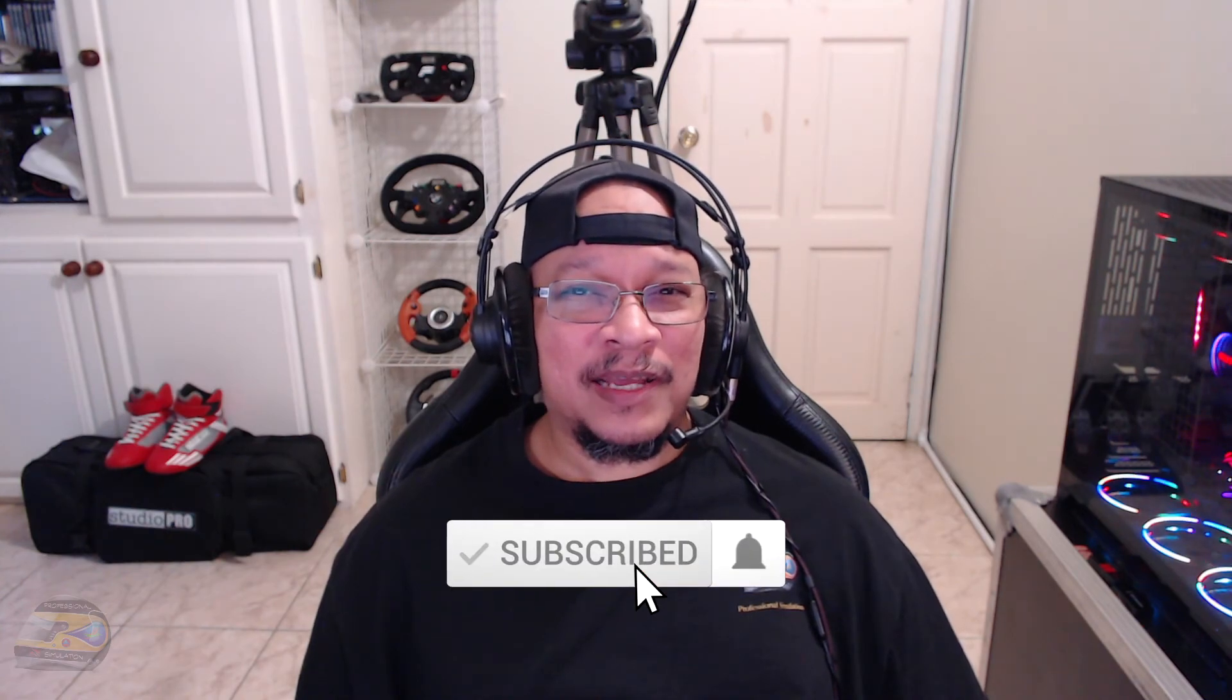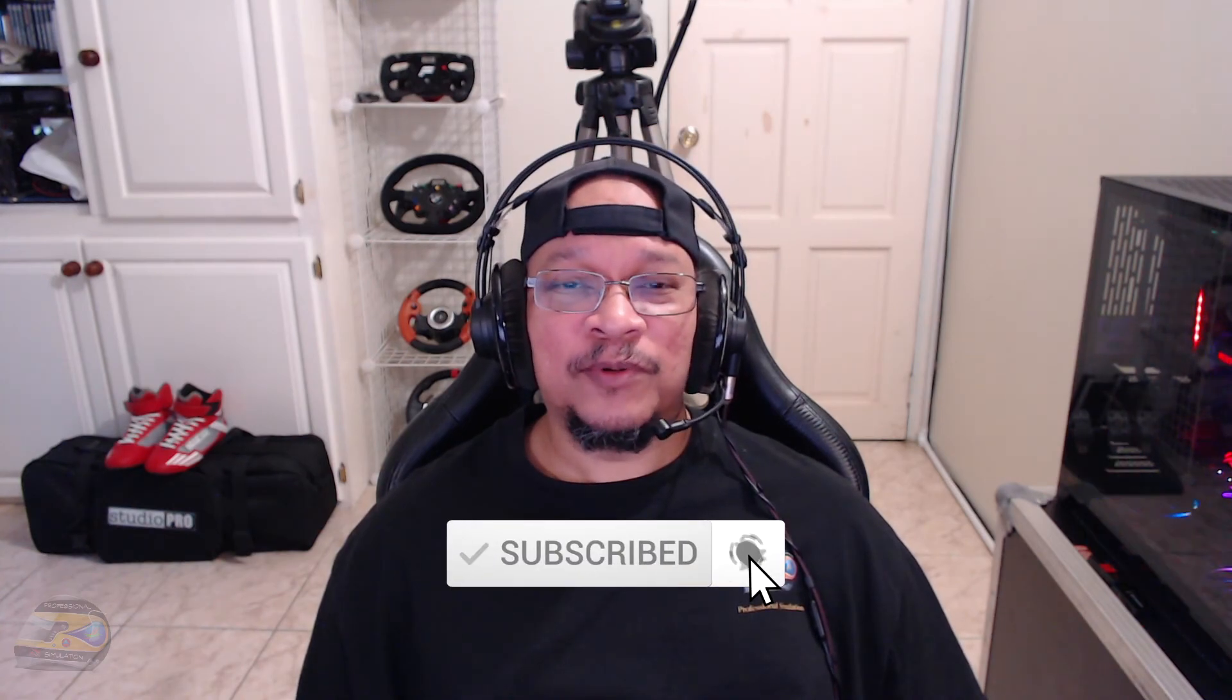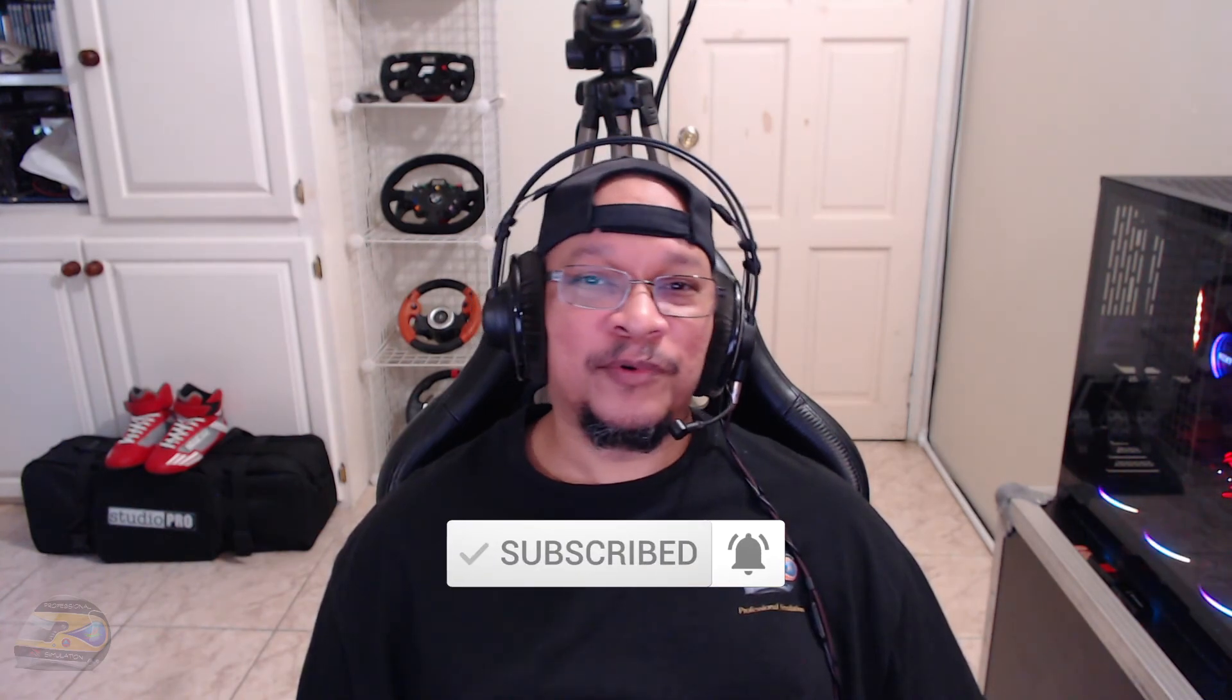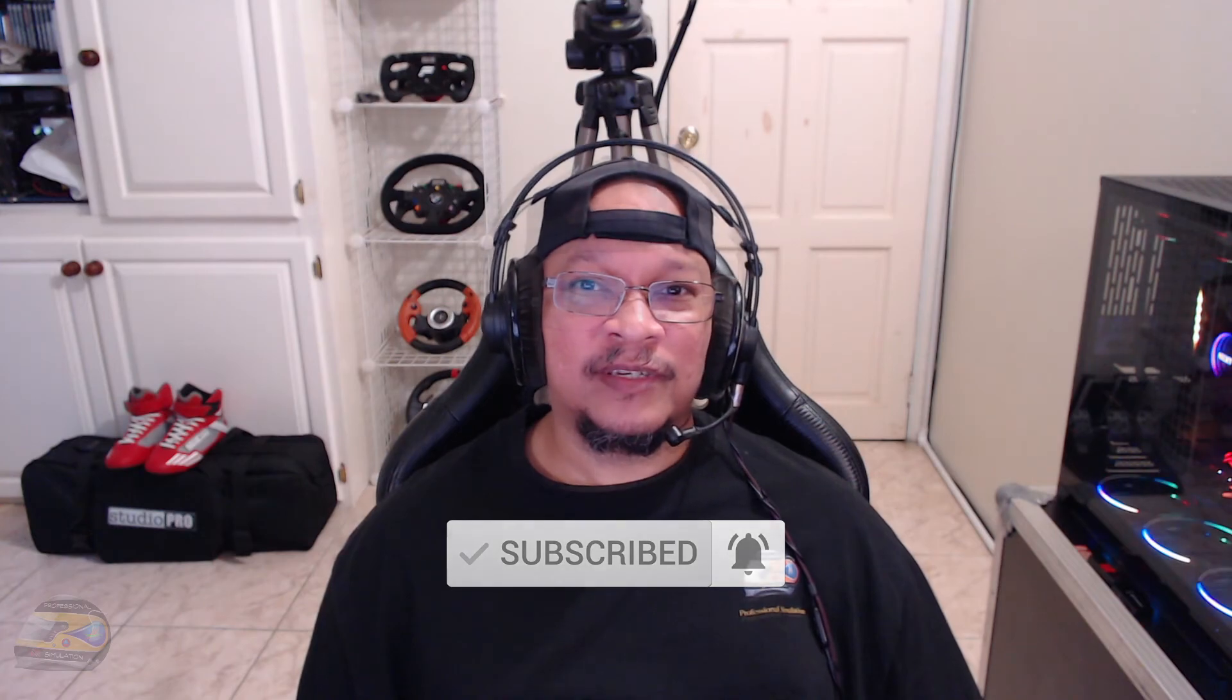And click the little bell icon in order to be notified when we go live or upload new content. Well, until the next one, you guys be safe. I'll see you soon.